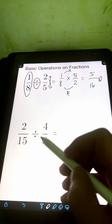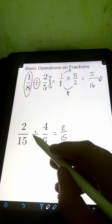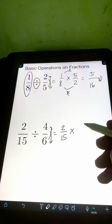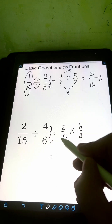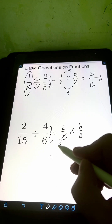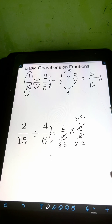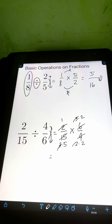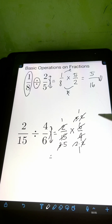For number 2, we have 2 fifths divided by 4 over 6. Copy the first fraction, 2 over 15, change division to multiplication, and get the reciprocal of 4 over 6, which is 6 over 4. Notice we can cancel common factors. Factor 15 as 3 times 5, 6 as 3 times 2, and 4 as 2 times 2. Cancel the 2, then the 3, then cancel the remaining 2s, leaving 1s.